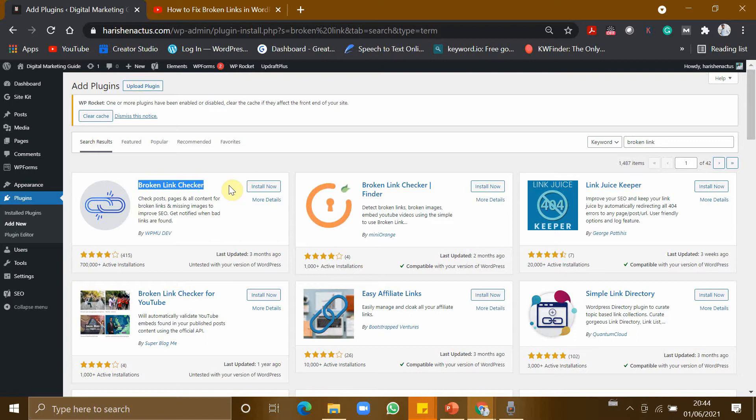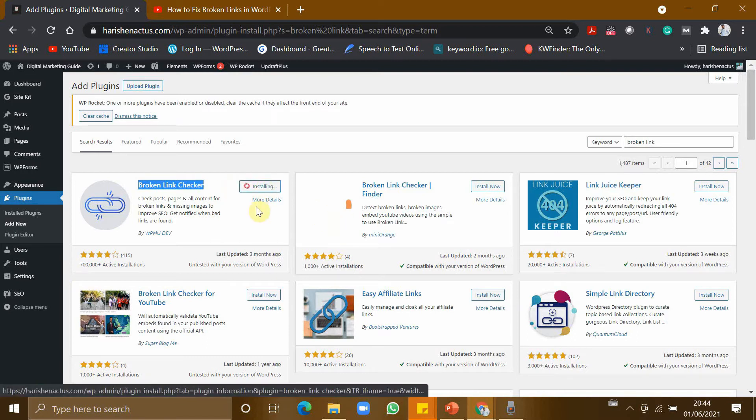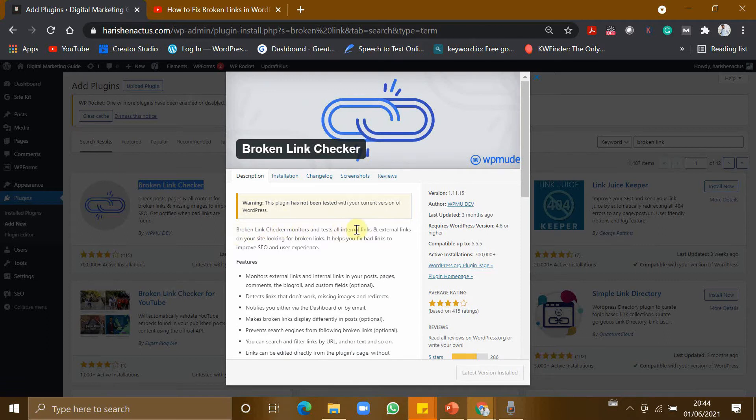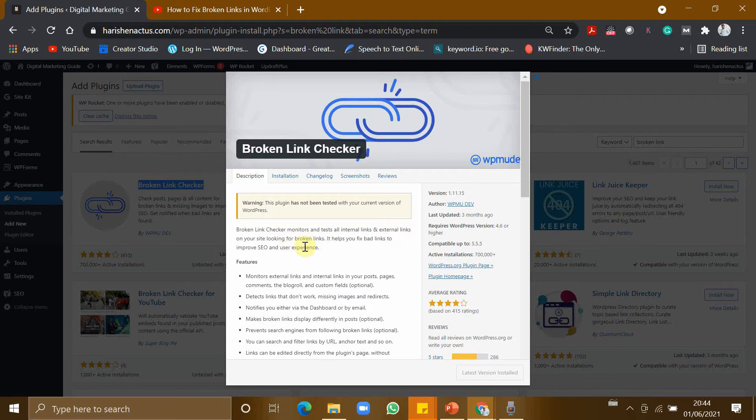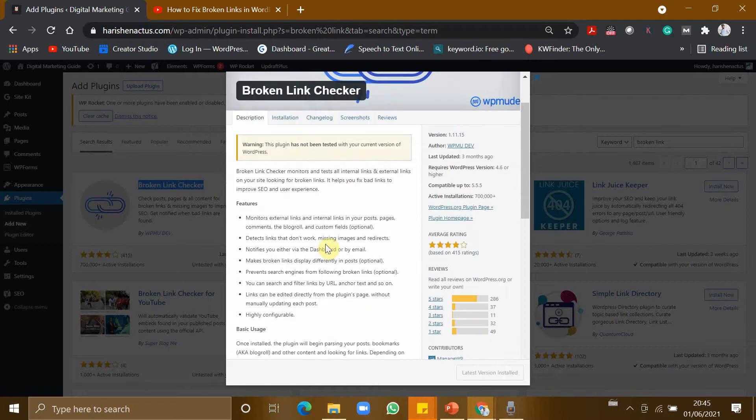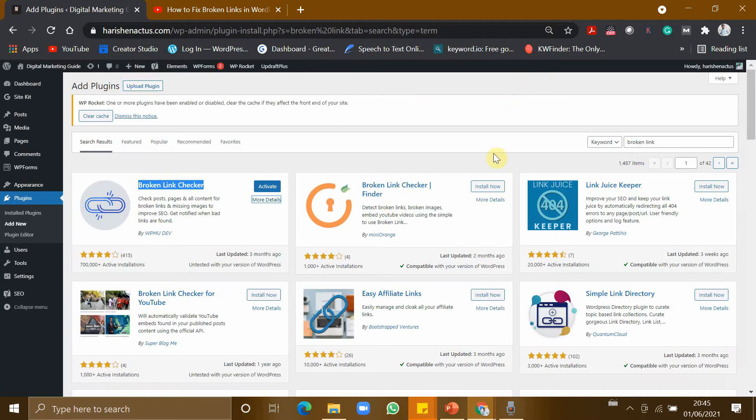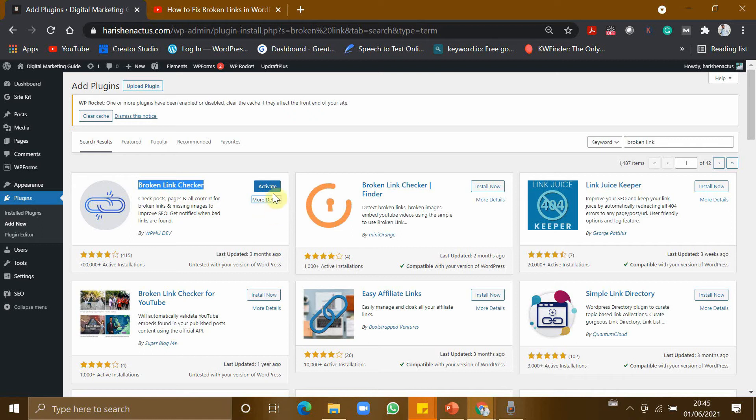Now let us install this plugin. So now let us see the details of it. This Broken Link Checker is capable to maintain all your internal and external links in your website and it can remove the broken links and help you to improve SEO and user experience. This broken link checker is completely free. Now it is installed.